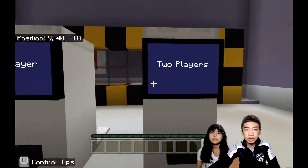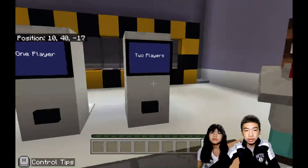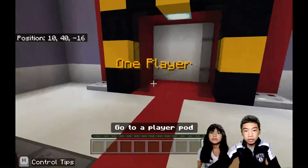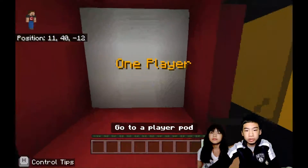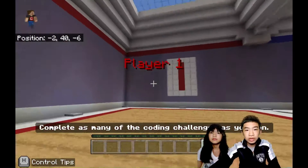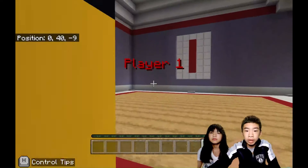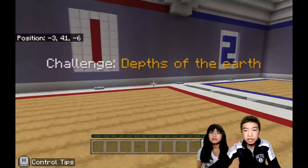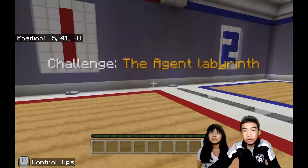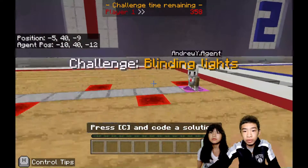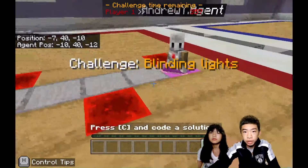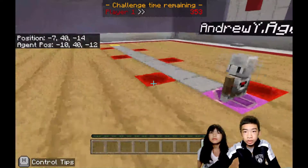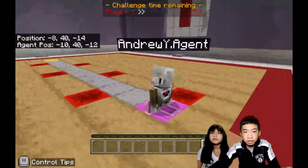So now you can also compete against a friend and press two players, but right now we're only going to do one player. So we're going here and then here. Then we're going to have to complete a certain amount of challenges, and each challenge has about 300 seconds. So our first challenge is Blinding Lights. You can see a timer at the top for each challenge.